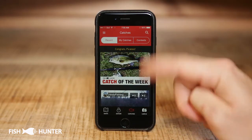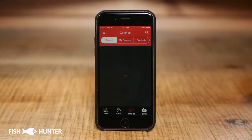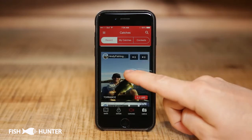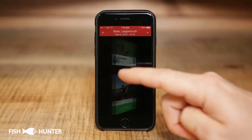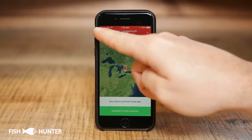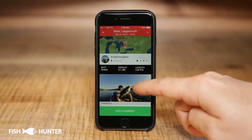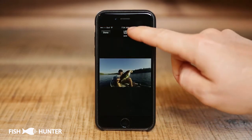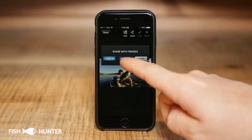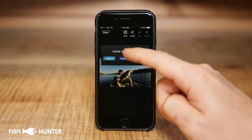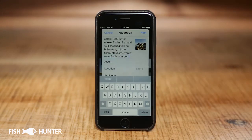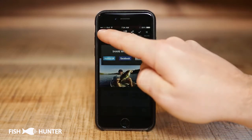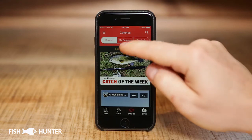Now we'll drag down on the Recent Catches section to refresh it, scroll up, and you can see my largemouth bass catch is now in there. Clicking on it shows my location, and going back shows all the information about my catch. If you want to share the picture to social media, just click the share button — you can share to Twitter, Facebook, or email. I'll tap Facebook and just like that, all my Facebook friends can see my largemouth bass catch.